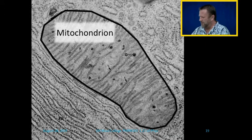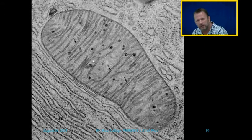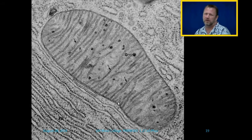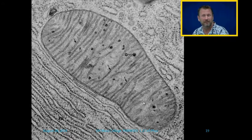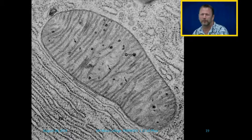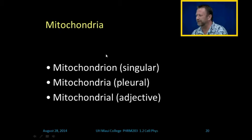Looking at the mitochondria — from a distance it looks like a little footstep, but you can see the little things called cristae. Mitochondrion is the singular form, mitochondria is plural, and mitochondrial is the adjective.